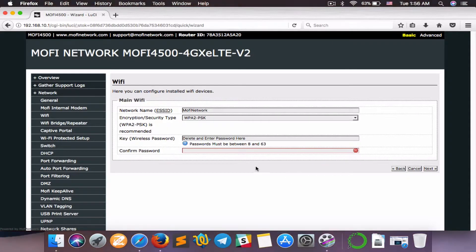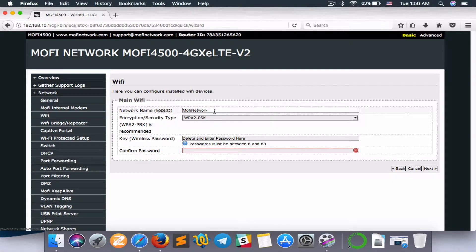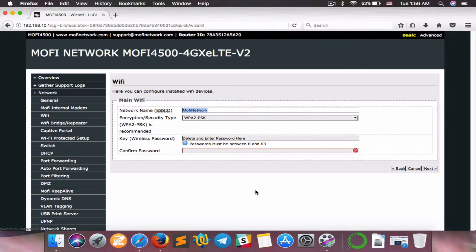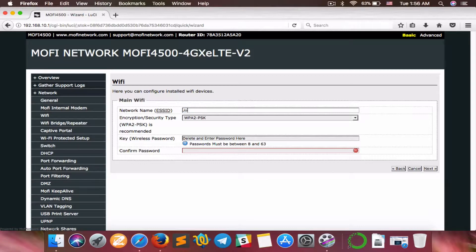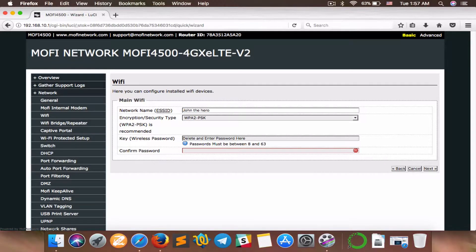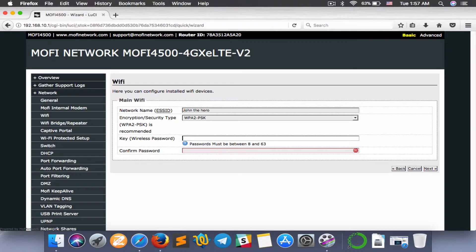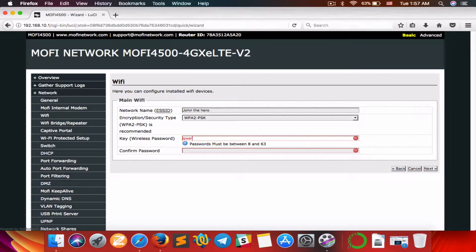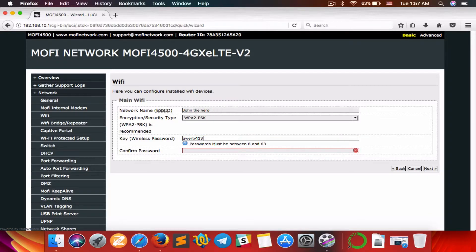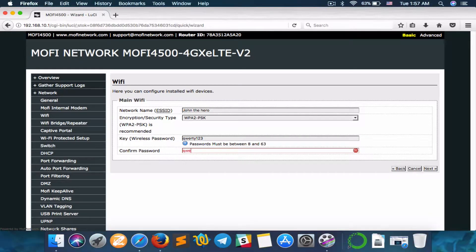And this final step, this is your Wi-Fi, and we are going to change this name to John the Hero, and the security type will remain as WPA2-PSK. We want to set up our password here. Delete and enter the password. I'll use an easy password for this one, QWERTY123.